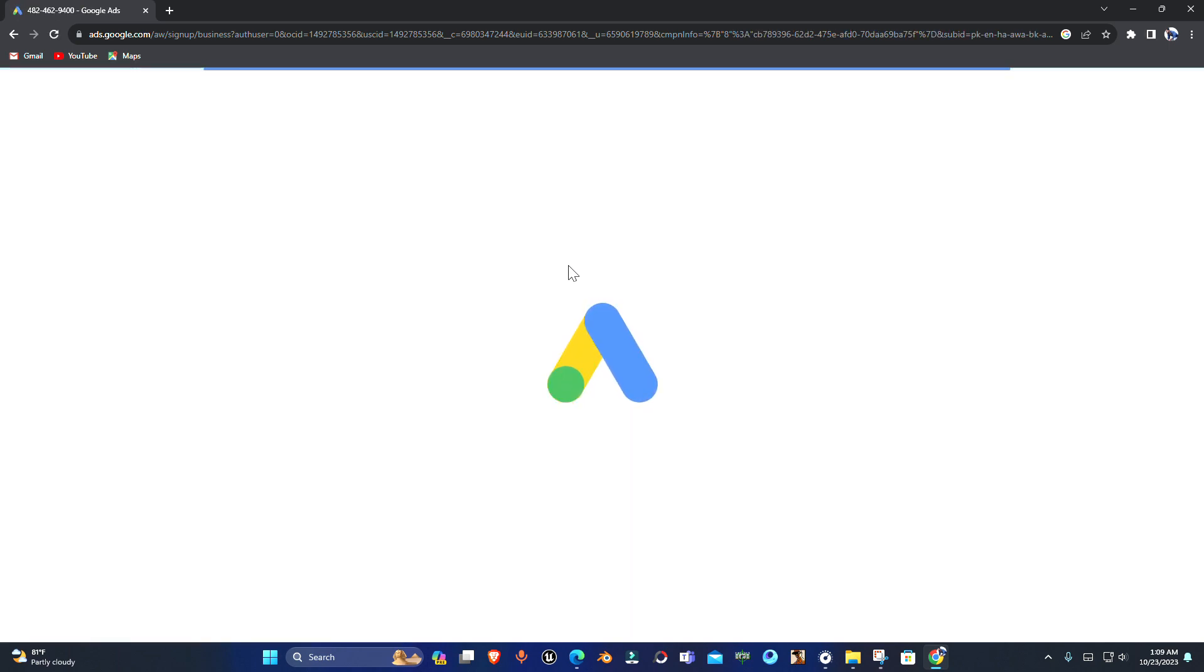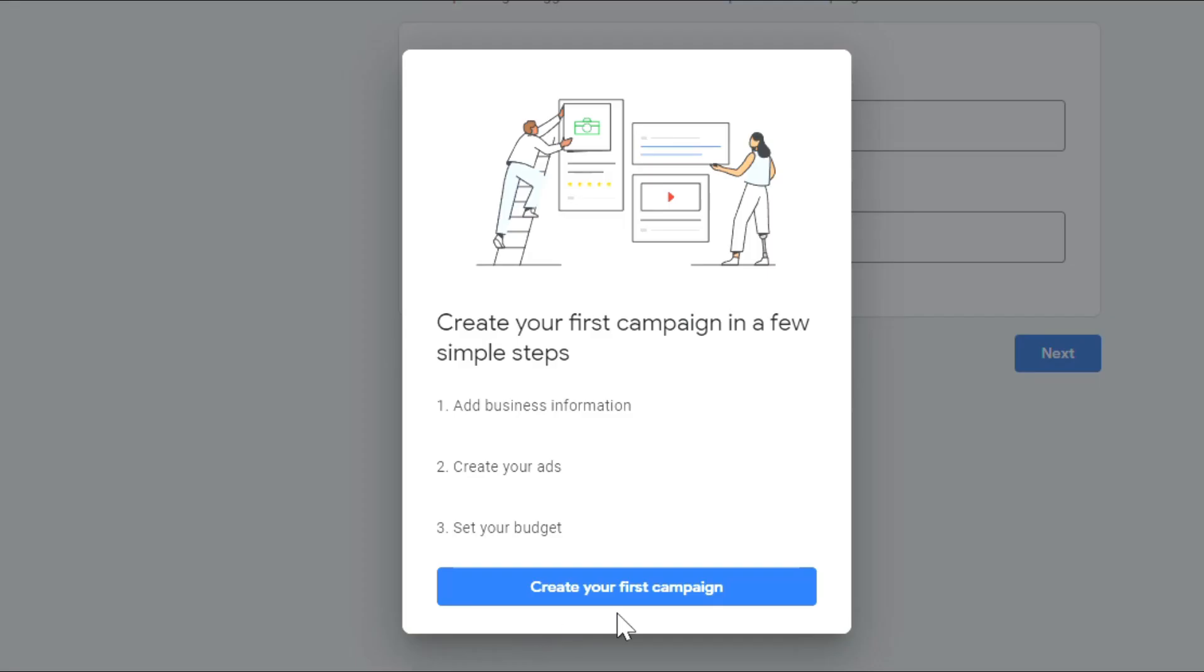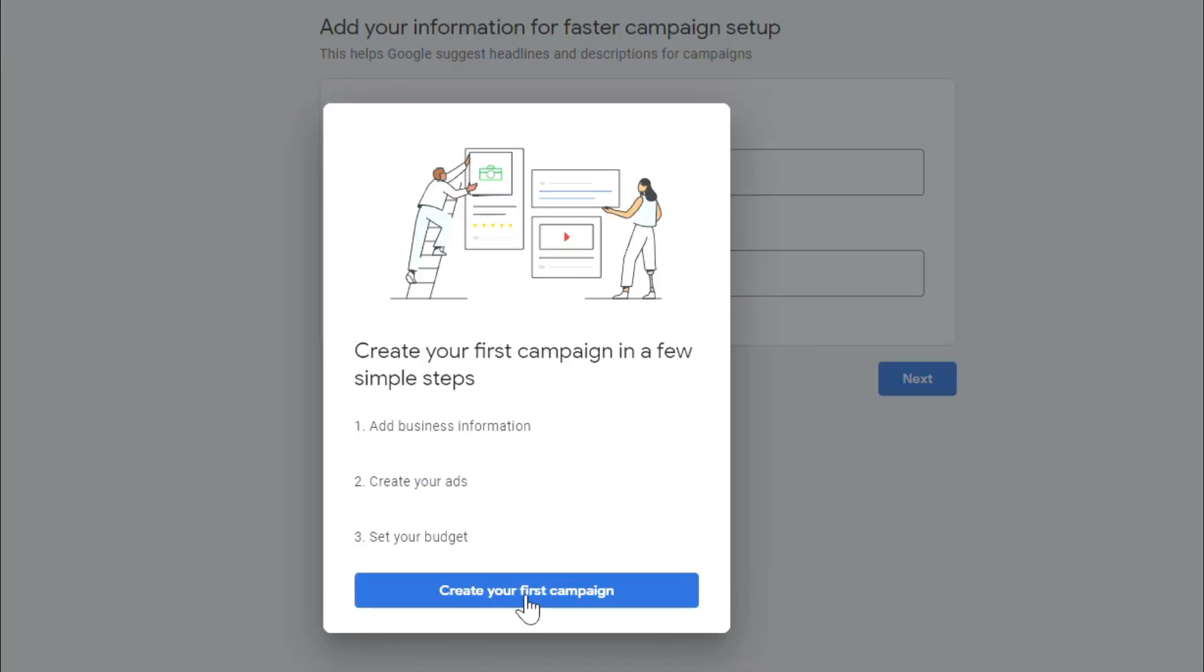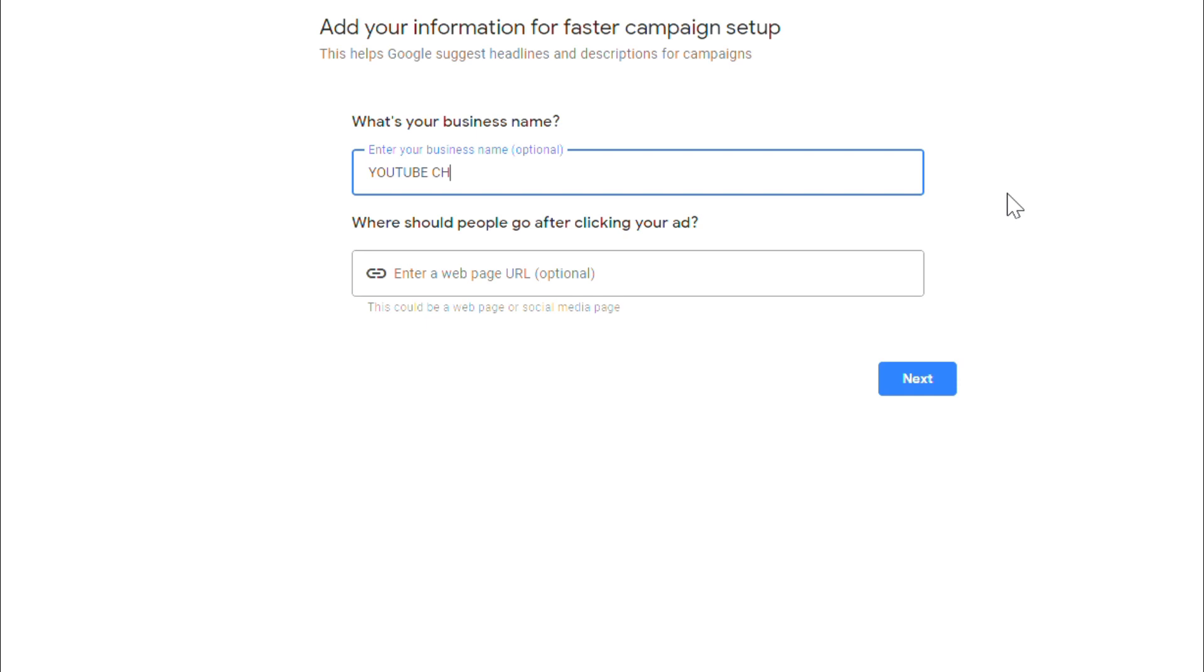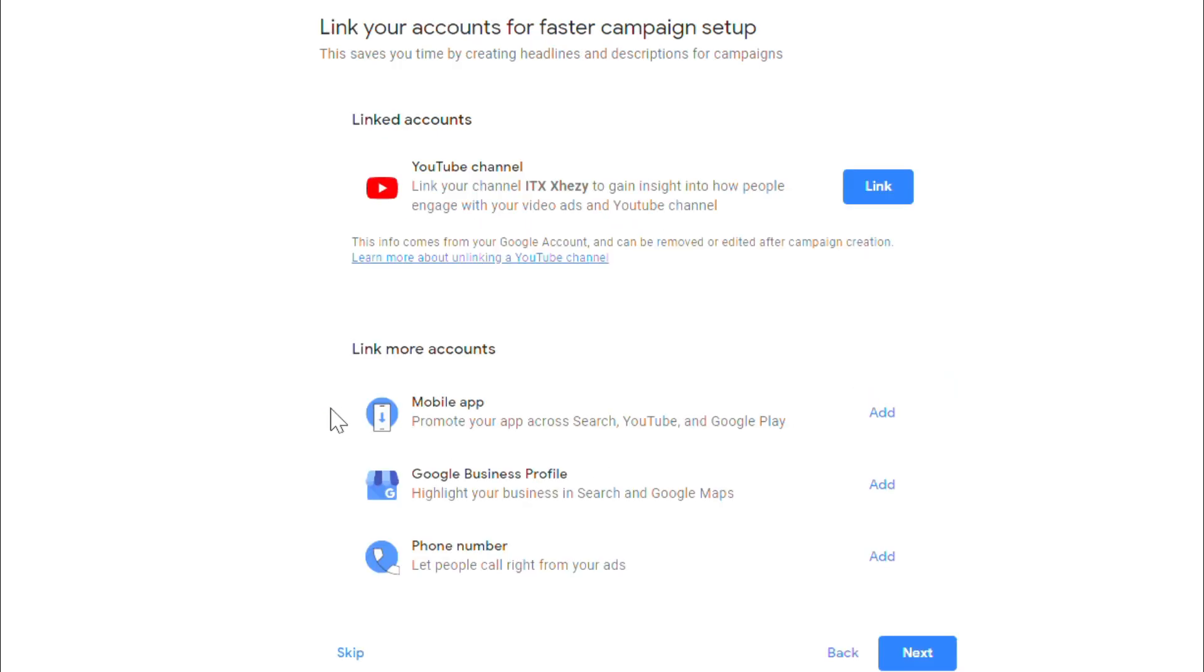Once done, it will take you to this page where you have to create your first campaign by adding some details like your business name and website or your YouTube channel link. I'm just going to fill up all these details here.